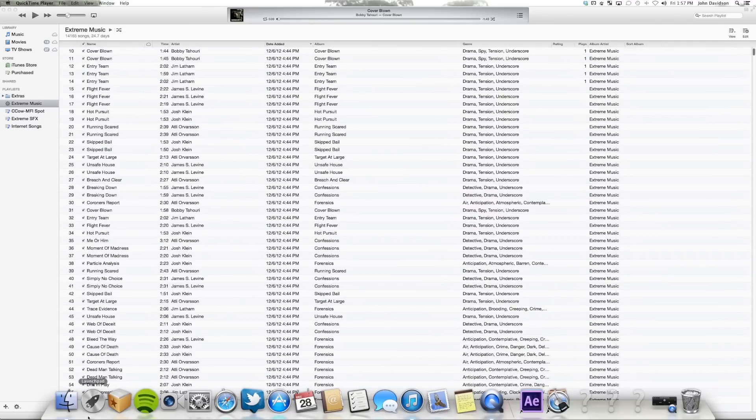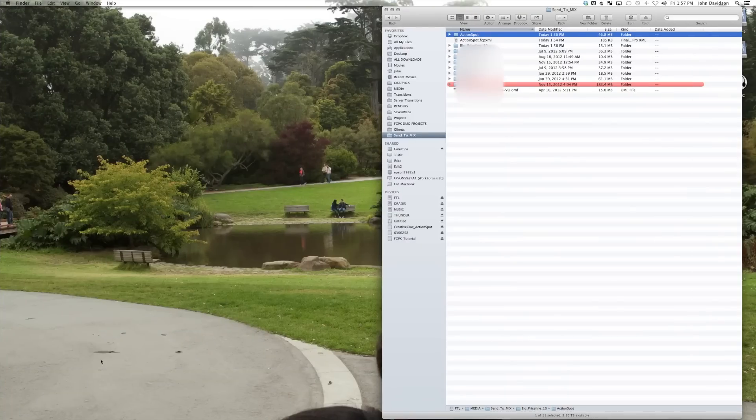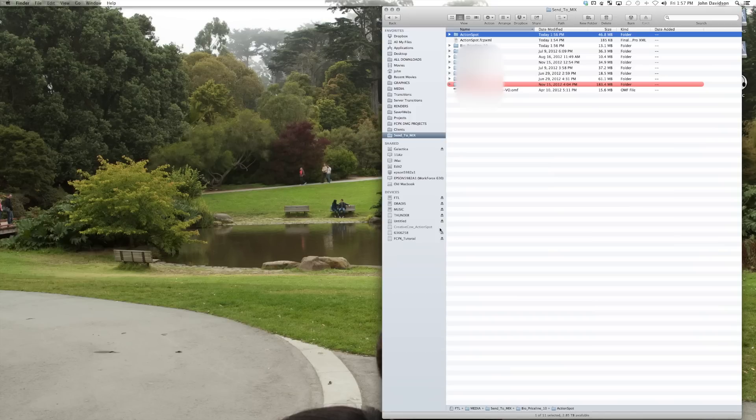We're going to quit Final Cut Pro because you can't unmount a disc with Final Cut Pro open. We're going to take our Creative Cow action spot. I'm going to unmount it here. And let's go try this out on edit one and see how it works. If we've done it correctly, and we've put all our media in the right place, and we're reusing reference clips, and we're not relying too heavily on third-party plugins.